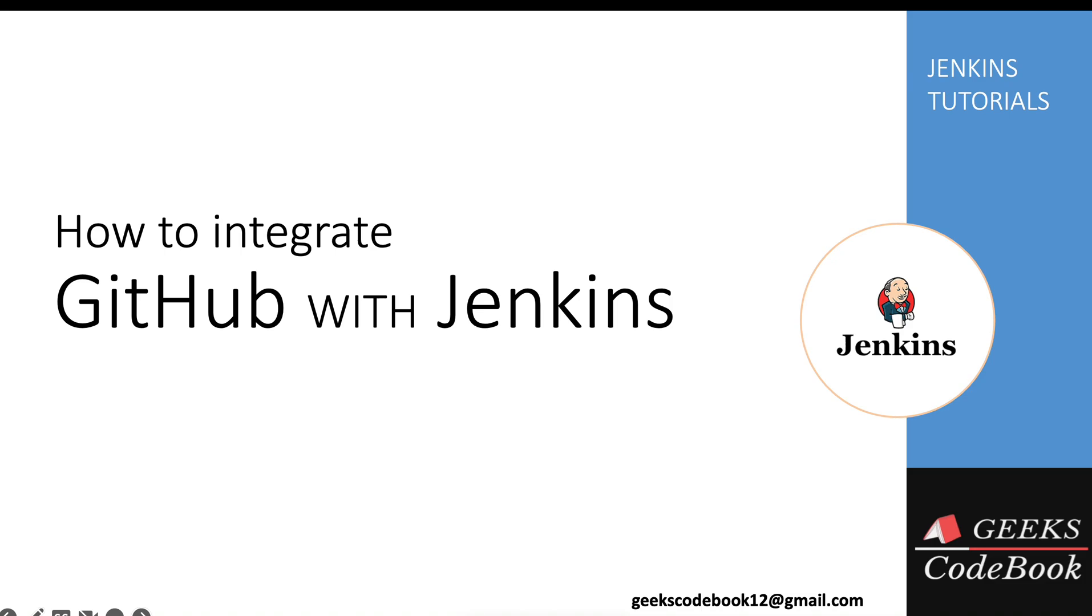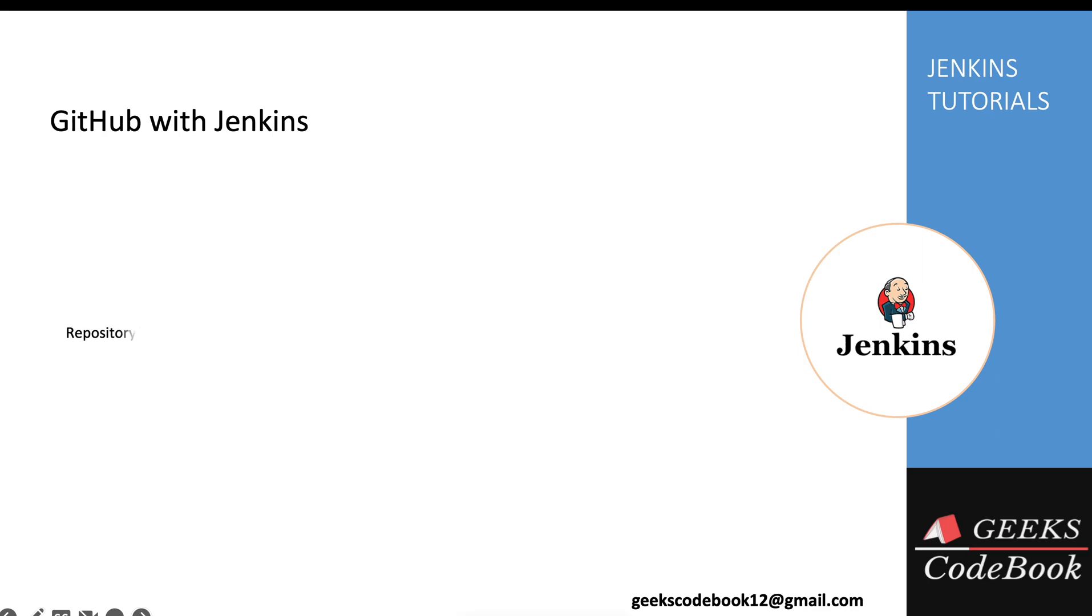Hi, in this tutorial I'll talk about how to integrate a GitHub repository with a Jenkins job, meaning how you can build a specific branch of a GitHub repository using this Jenkins job. There are two types of repositories in GitHub: public and private. Public repositories are available over the internet, so you do not need any authentication mechanism to integrate them with Jenkins.